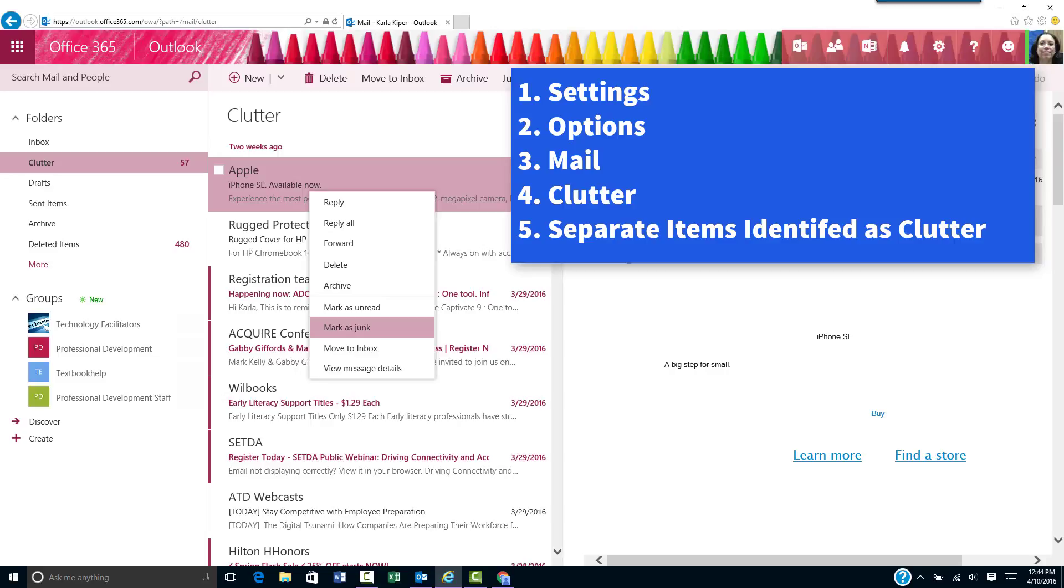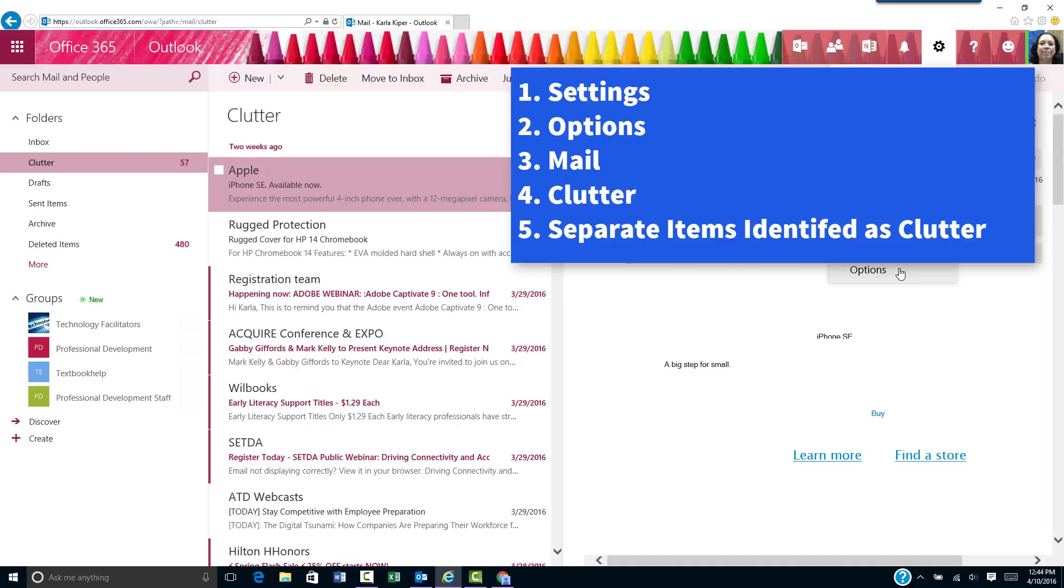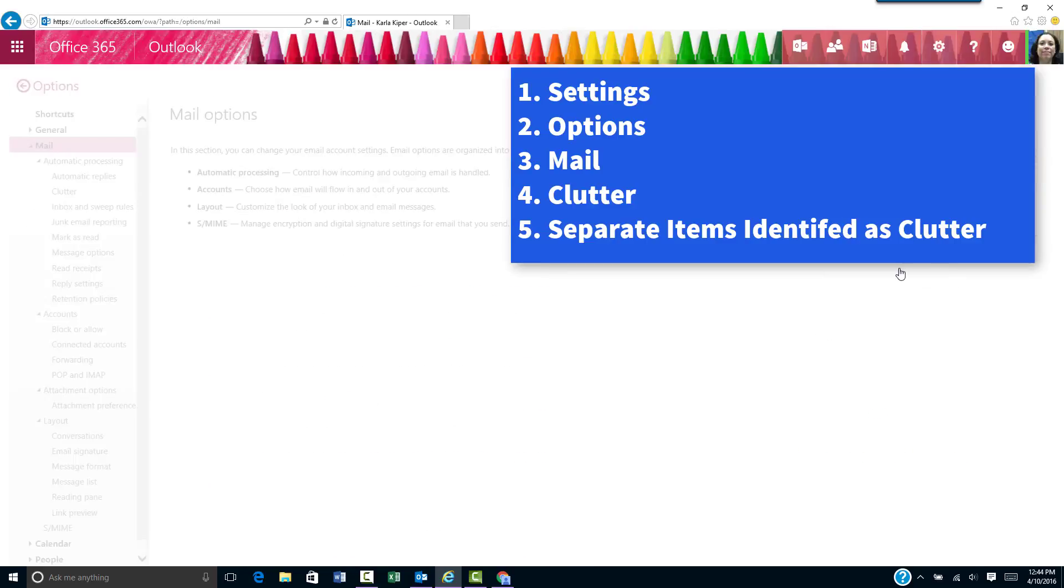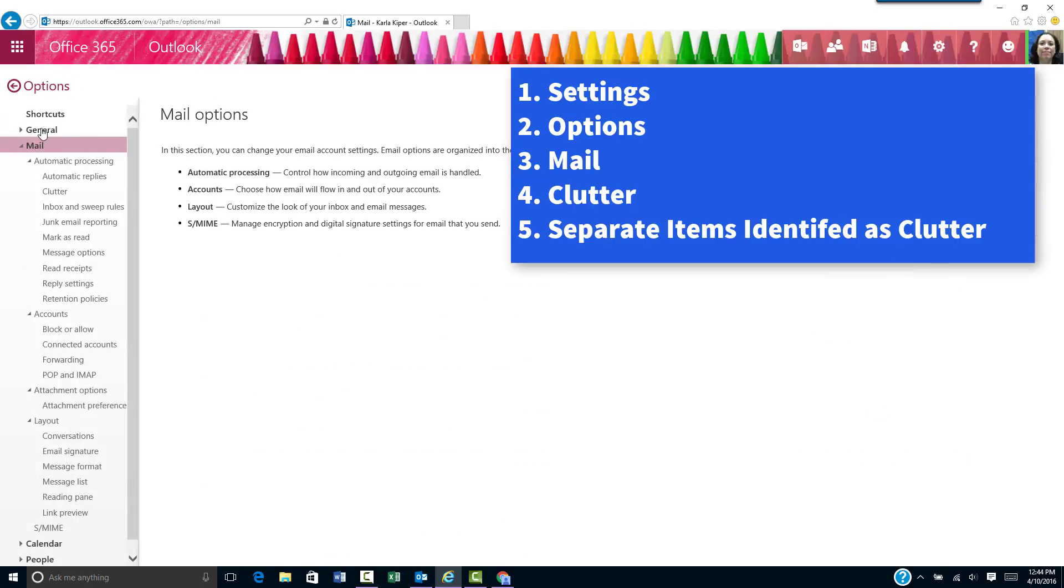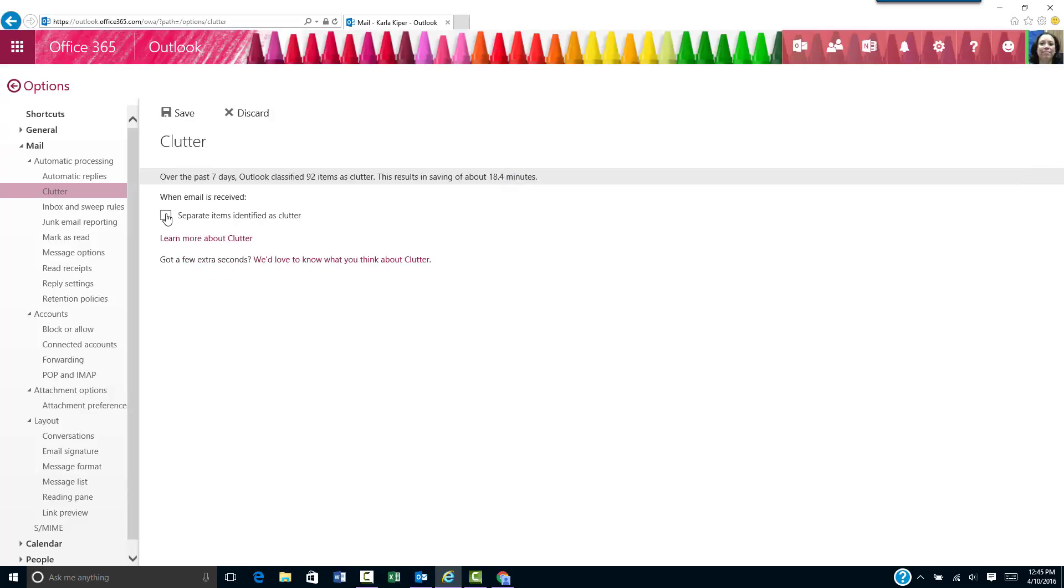To turn off clutter, go to settings, options, mail, and under automatic processing, select clutter. Uncheck the box that says separate items identified as clutter, then click save.